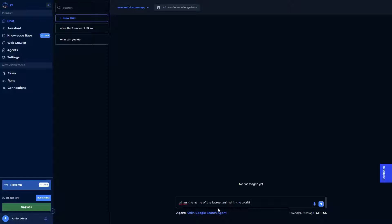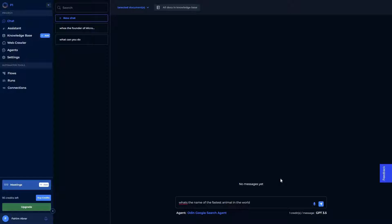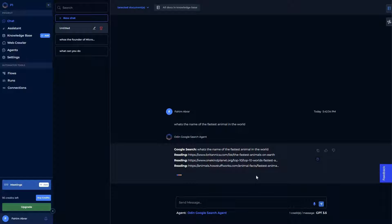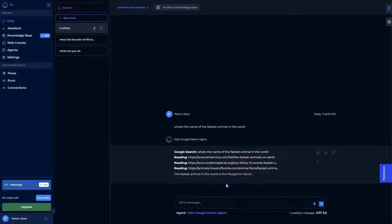For example, my question is: what's the name of the fastest animal in the world? And I want an answer, but I also want to have all the sources, which means from where the AI has gathered the answer. Obviously, as you know, AI can sometimes make up various information. The information you get from AI are not always reliable. But this way, once you select the Google search agent, it's going to cite the sources with its answer. So let's send this question. And as you can see, the search process has started, it has started reading various sources.